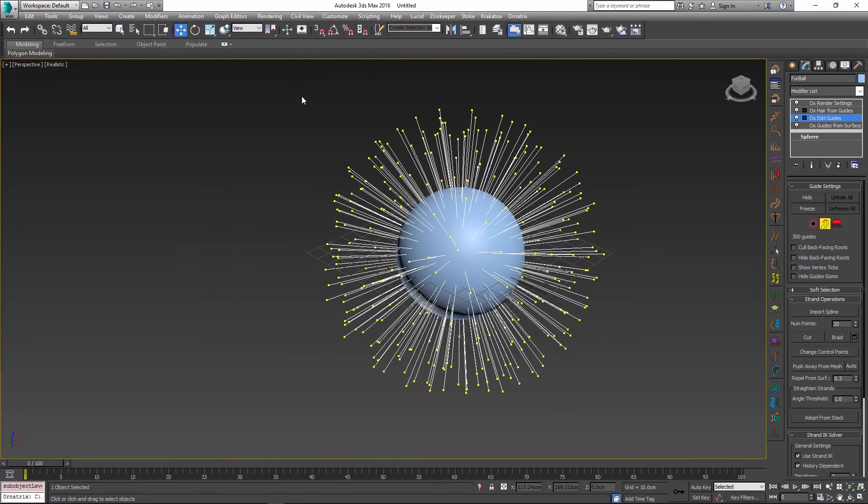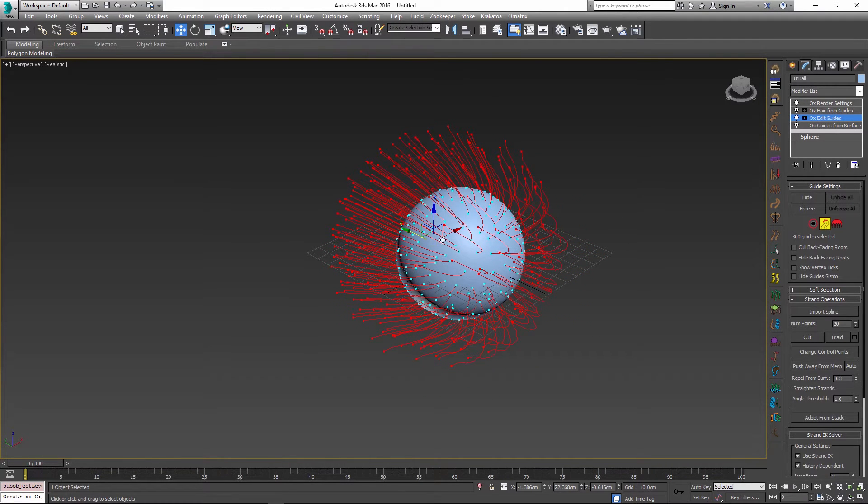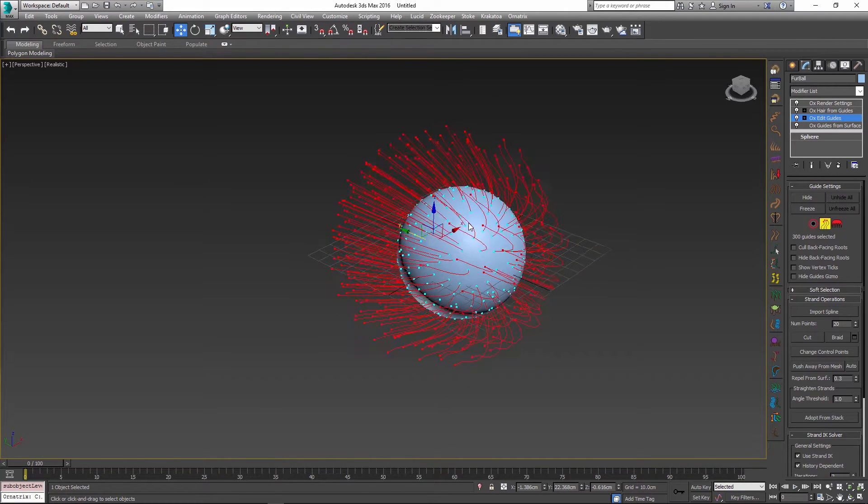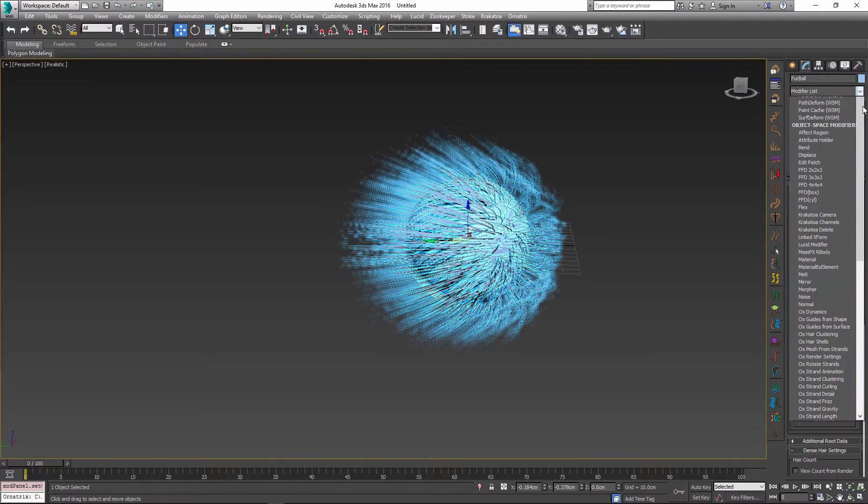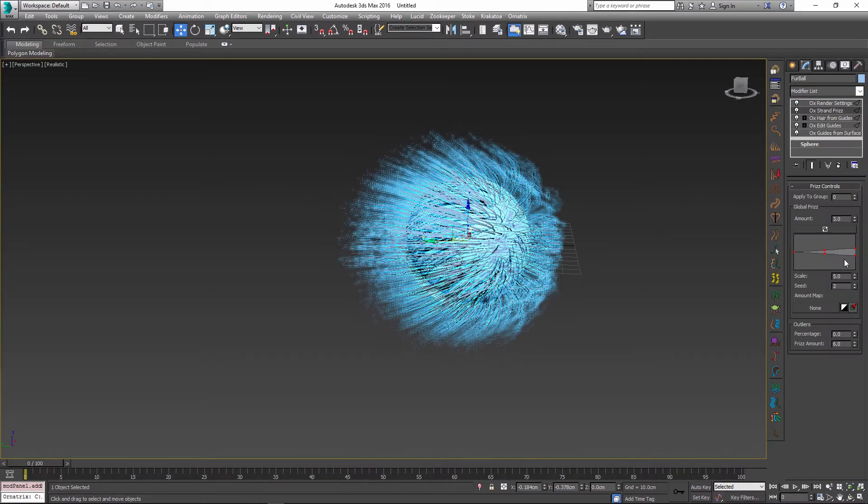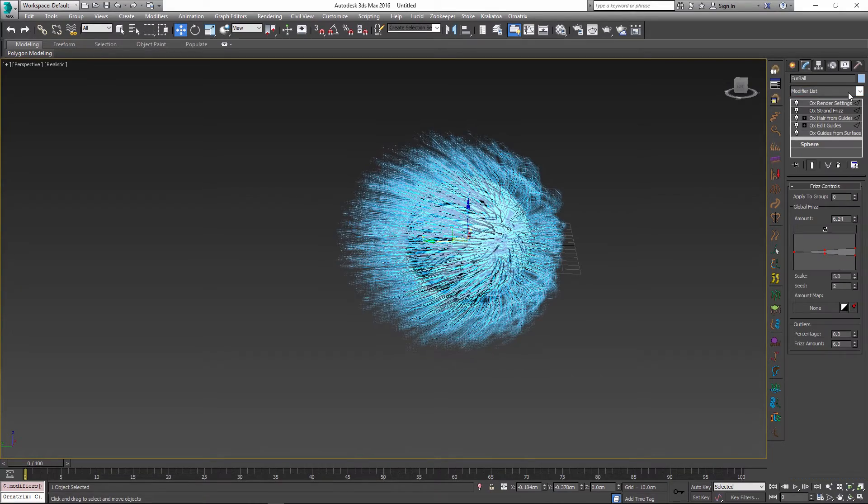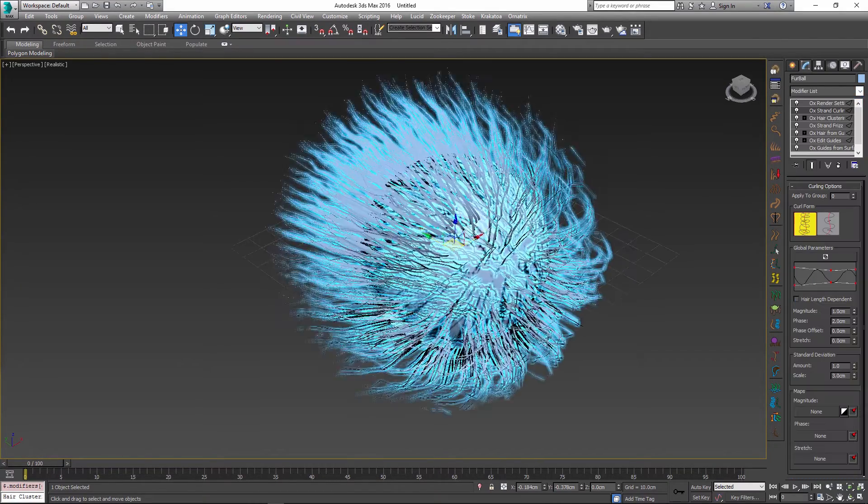Maybe I will move some points around or do some brushing, stuff that you would typically do inside your hair groom. I'll add a modifier which curls or freezes the hair a little bit and performs other parametric effects.